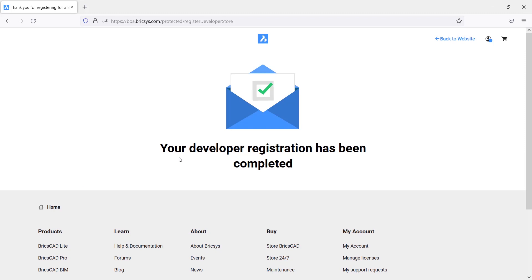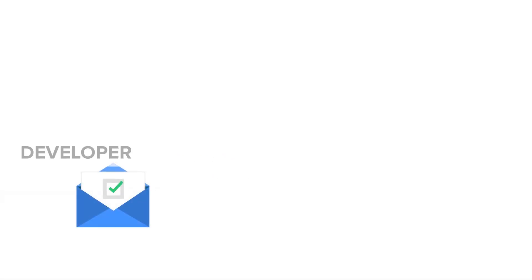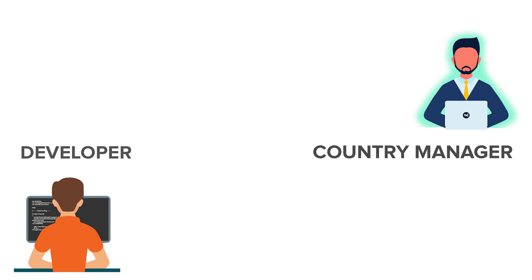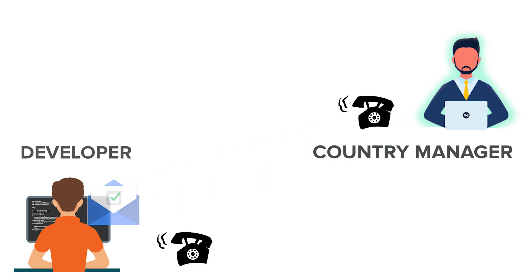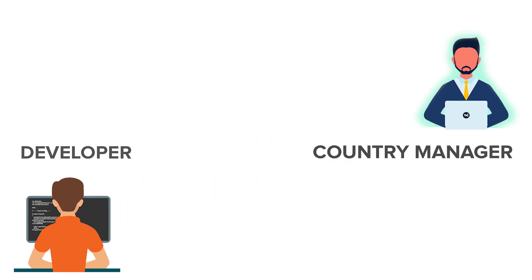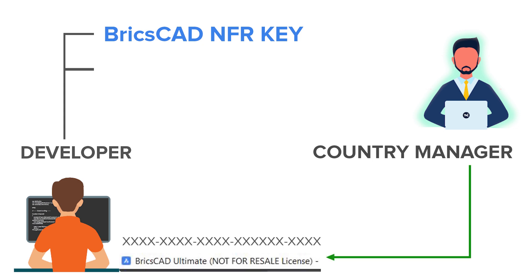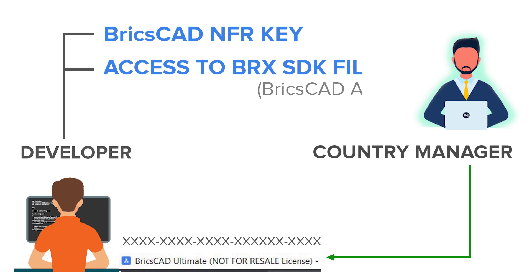Now your developer registration has been completed. When you do this, a mail will be sent to local country manager to inform about this new developer. And the country manager will reach out to the developer by mail or phone to understand the requirements. If the developer is with the commercial solution, they will be given a BricsCAD NFR key, which is a Not For Resale license and access to BRX SDK files, which is the BricsCAD API. This is the procedure to register as a third-party application developer in BricsCAD. Please find the relevant links at the description section of this video.